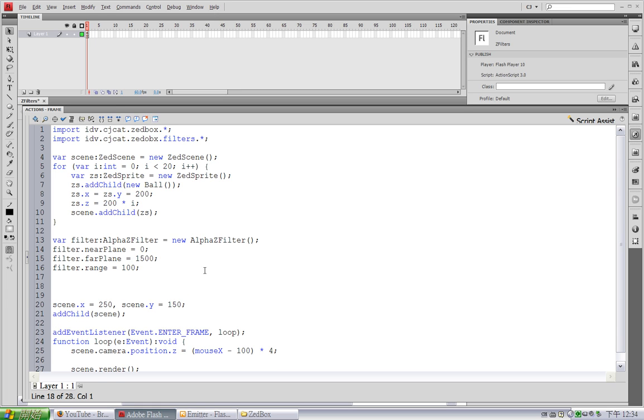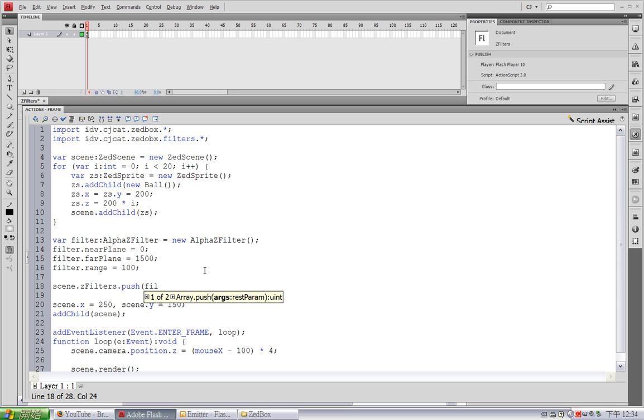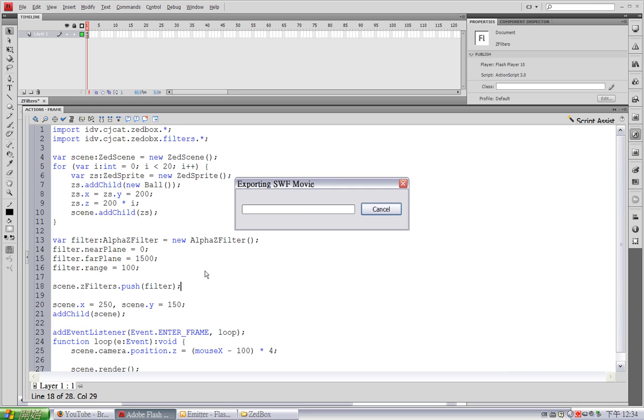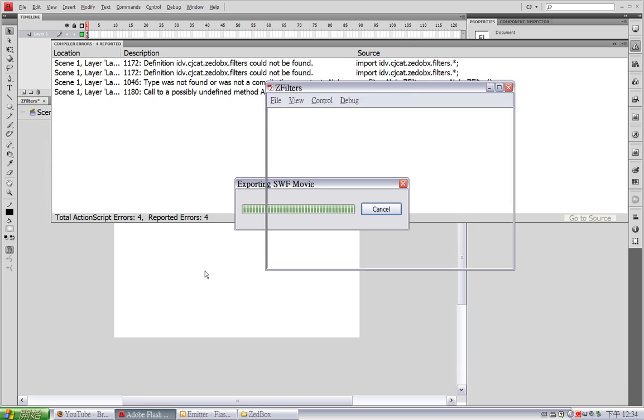And now I'm going to add this filter to the scene. So I'm going to write scene.zFilter. This is actually a vector of zFilter, so I can just push this filter to the zFilter vector.